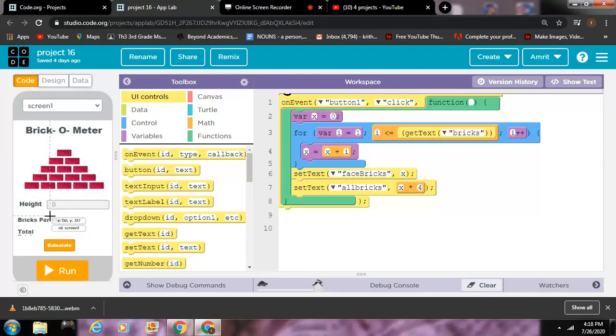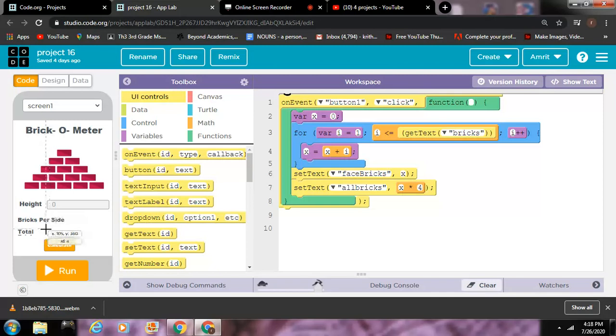Because a triangle and a pyramid has four sides on the side. So yeah, that's about it, bye.